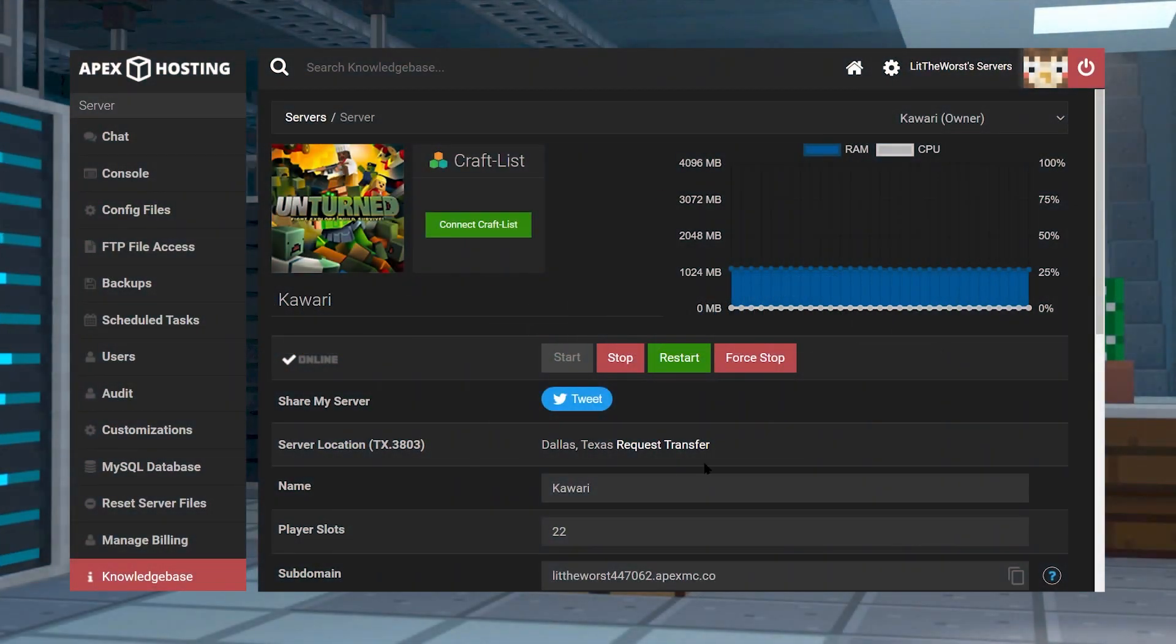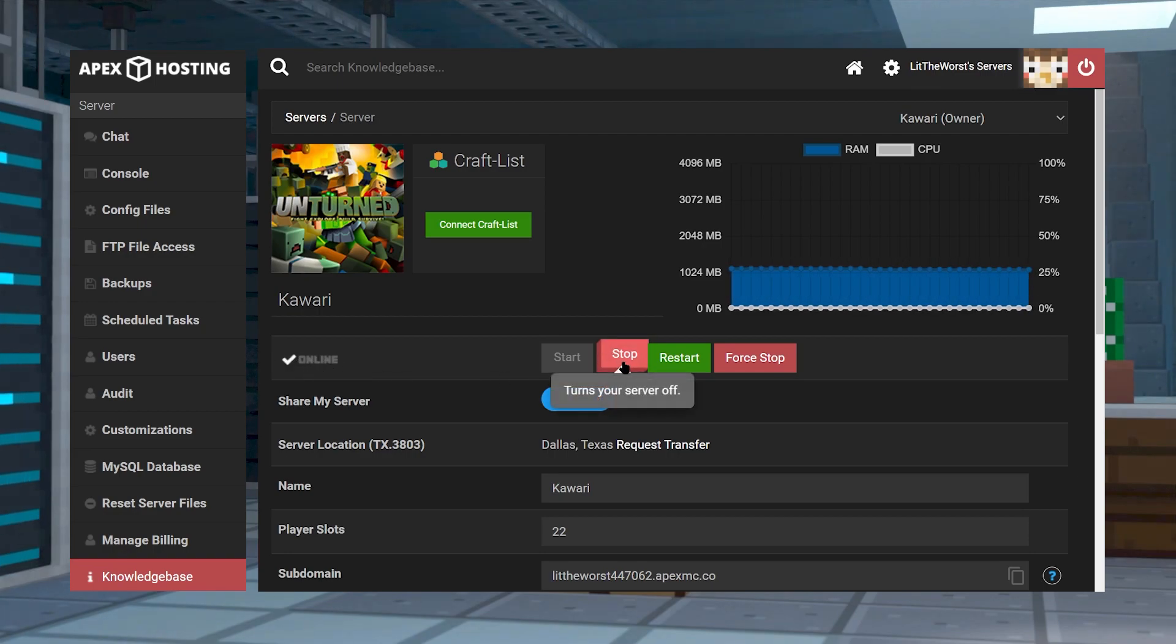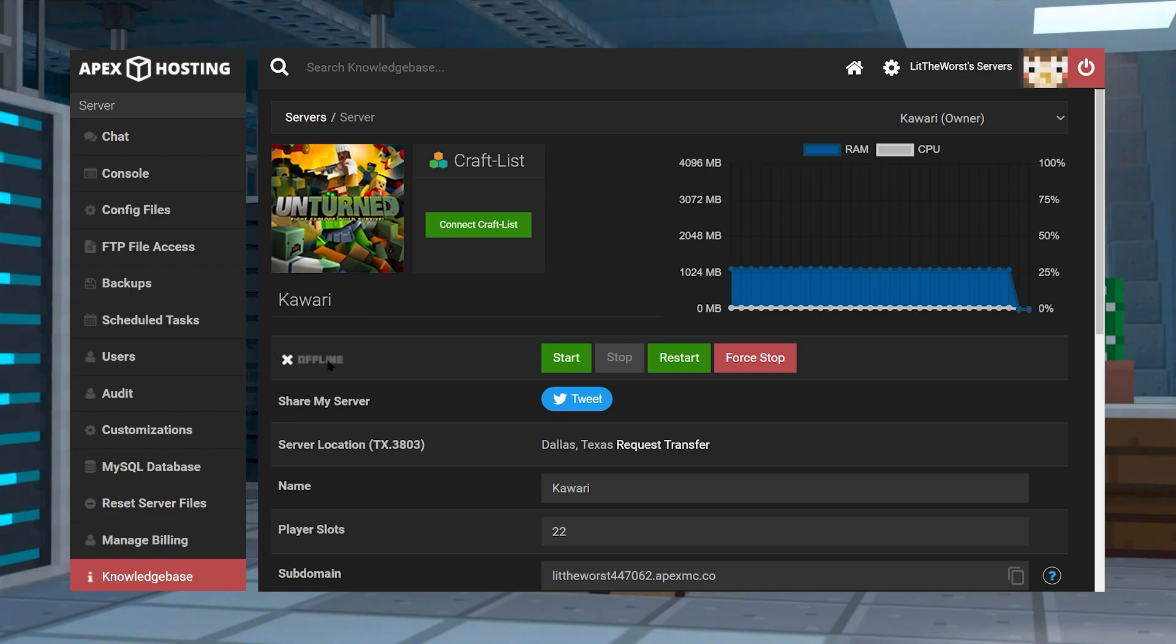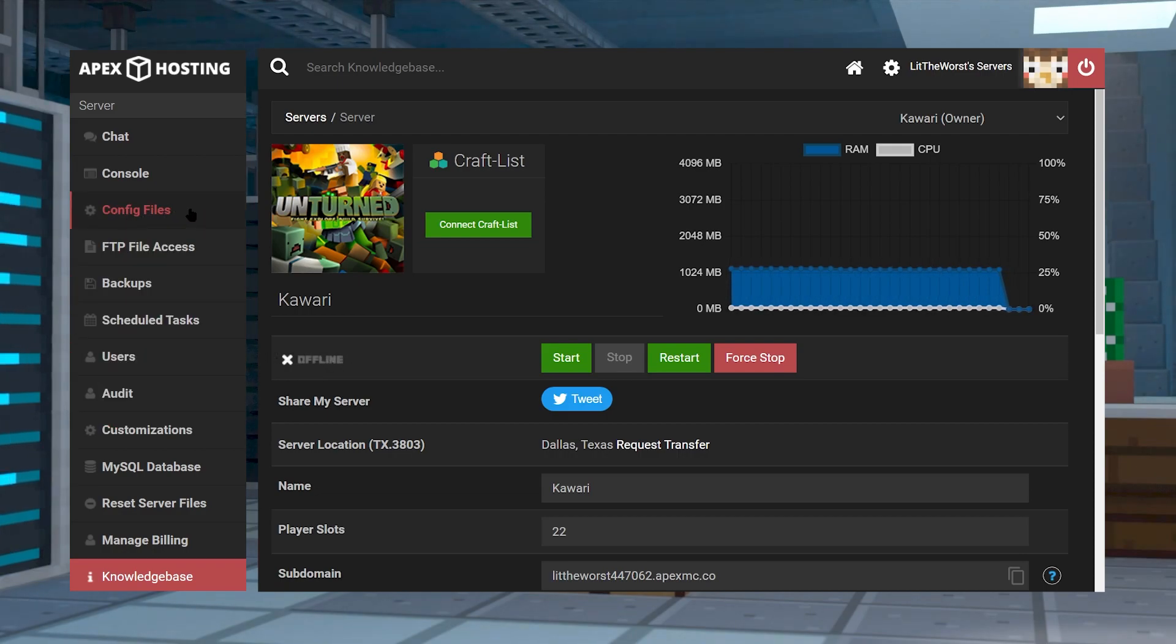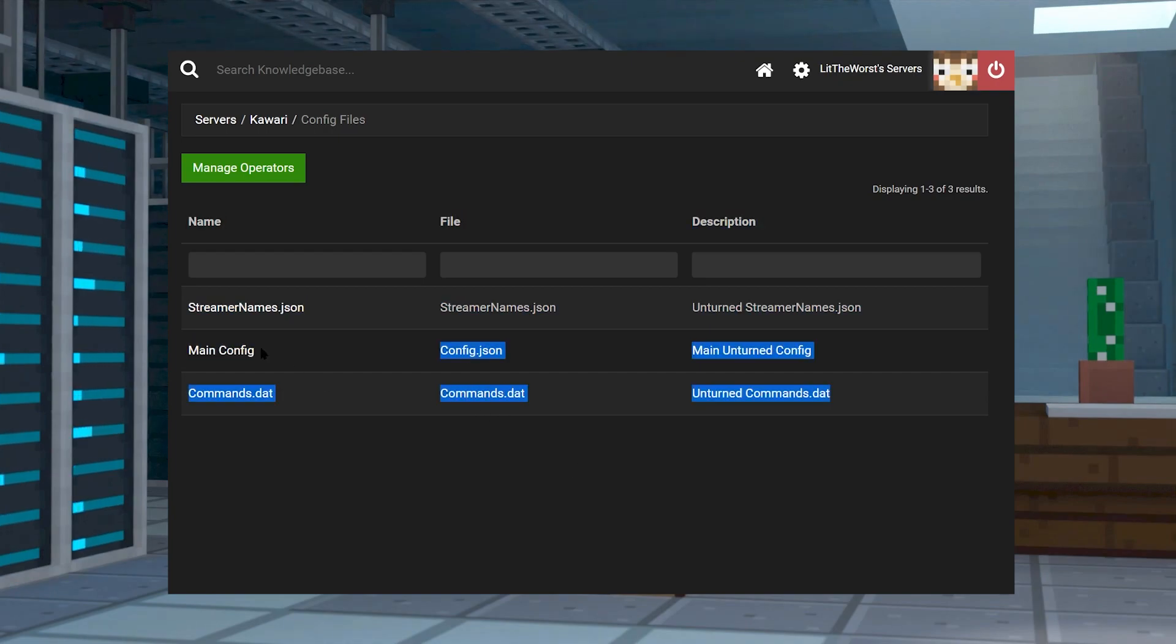Now hop into your Apex server panel and once you are here, click on stop so that your server fully stops and is offline. Then click on config files on the left hand side of the page.